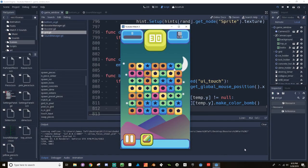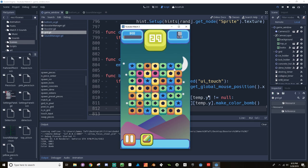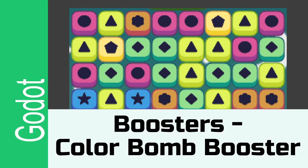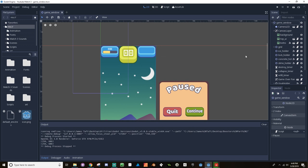Welcome back. Today we're going to be looking at our match-three game. We're going to make it so that when we click on a booster and then click on a piece, it's going to turn it into a color bomb, just like we'd expect. So let's dive right in.